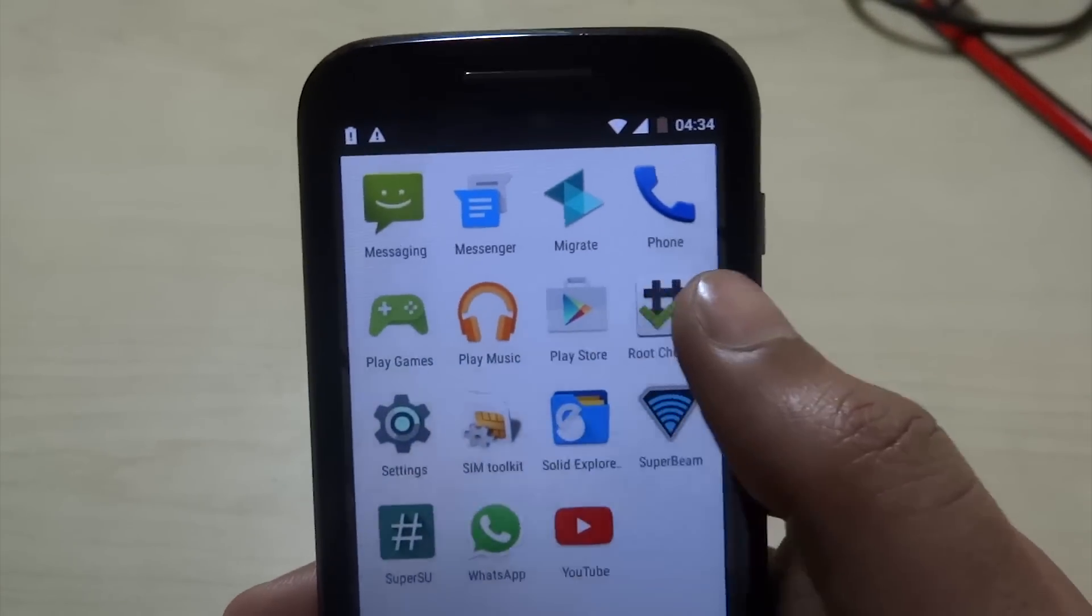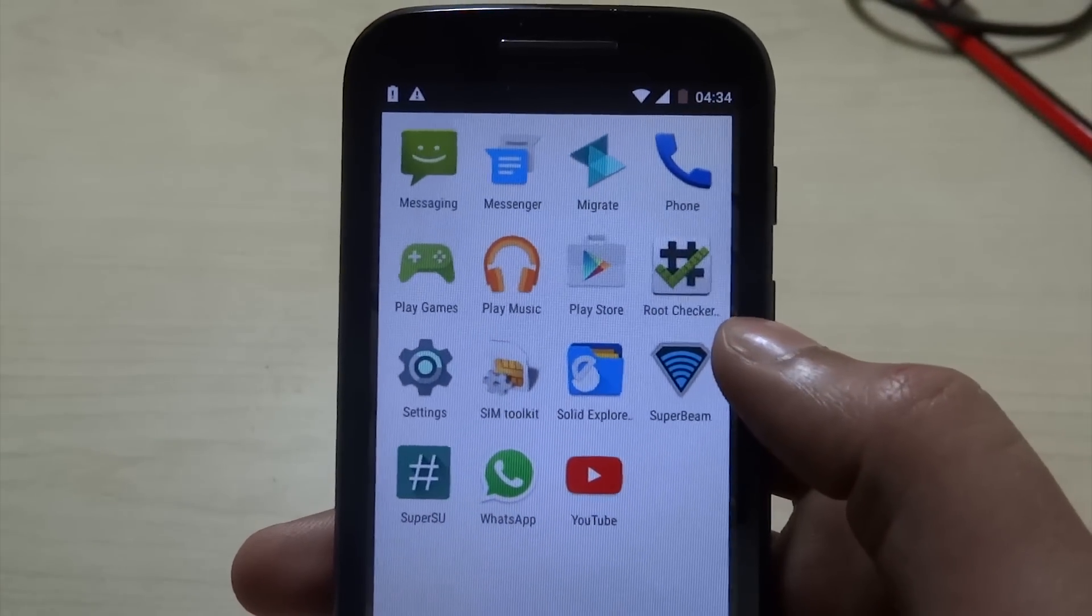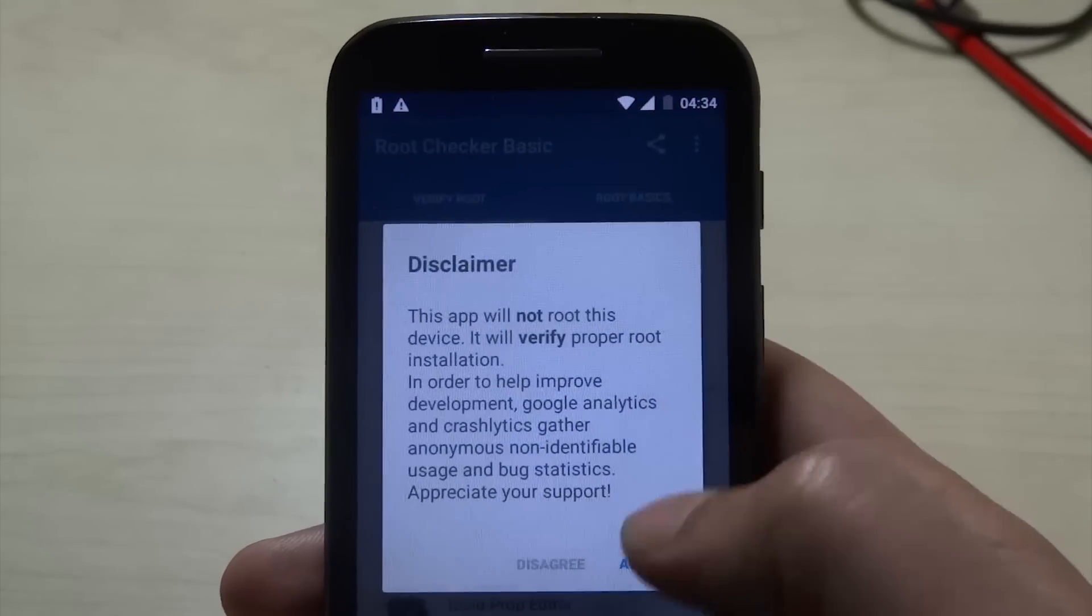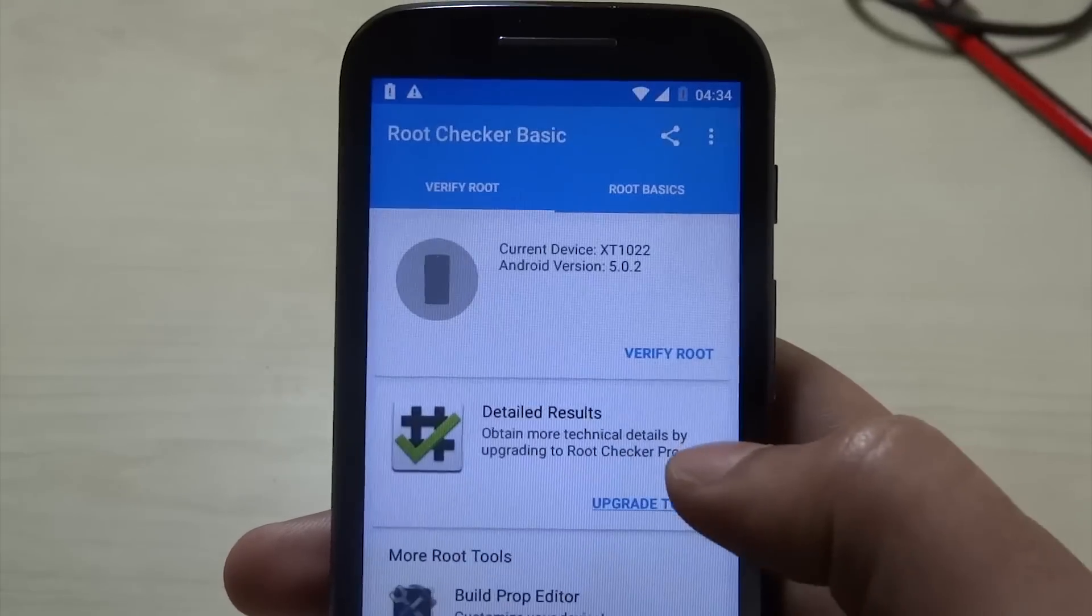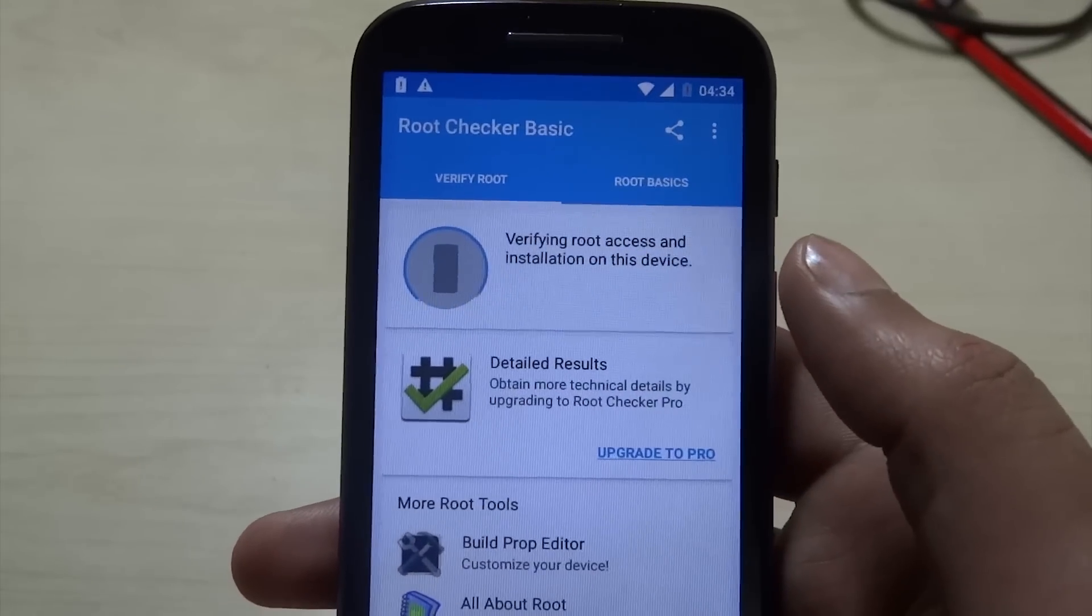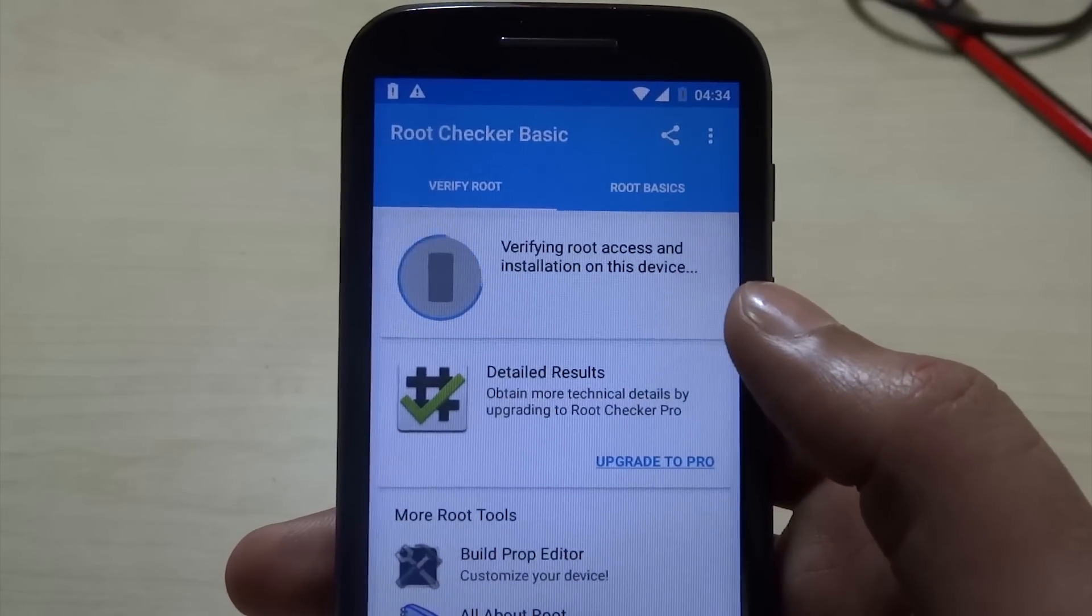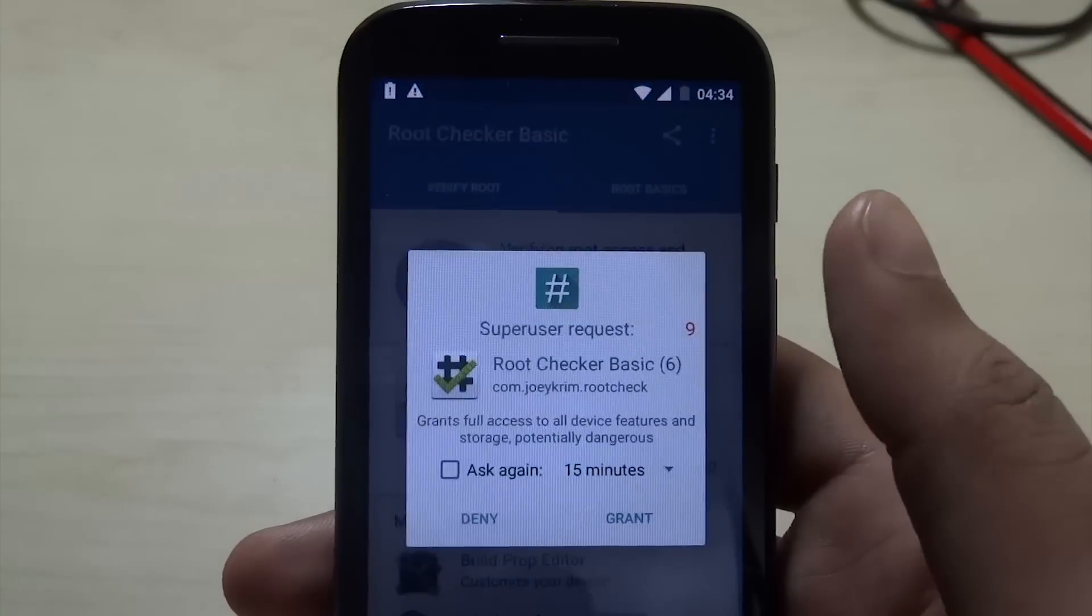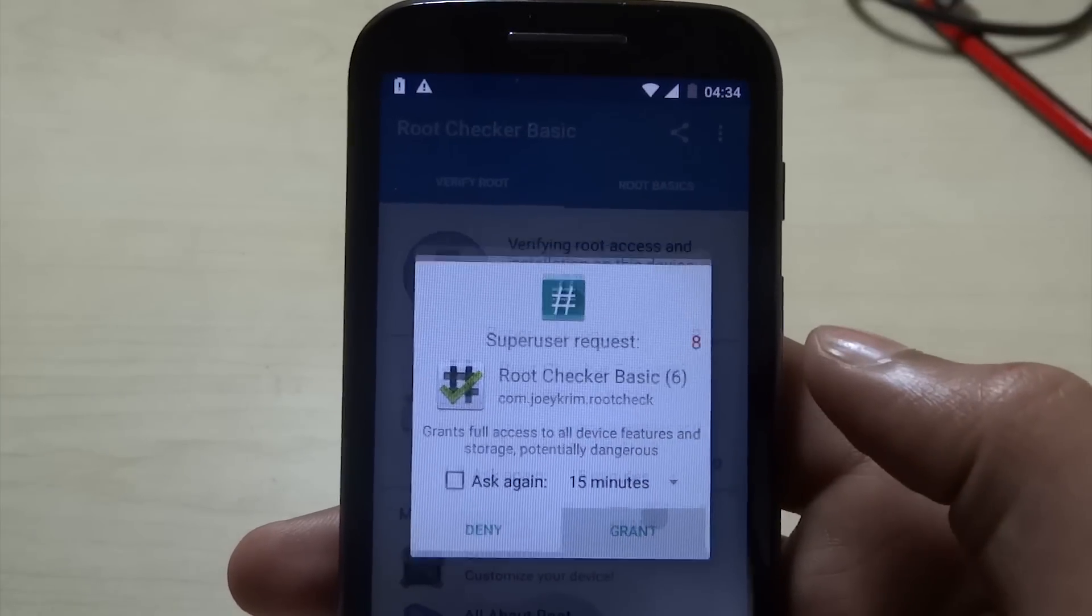Let's open the Root Checker app and see if the phone is rooted. Agree. Okay. Verify root. And the phone is rooted. Yay!